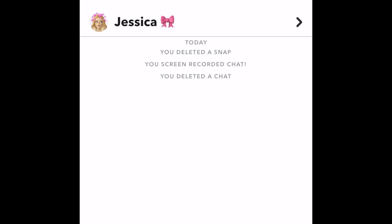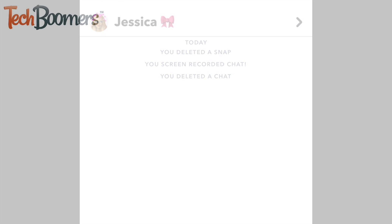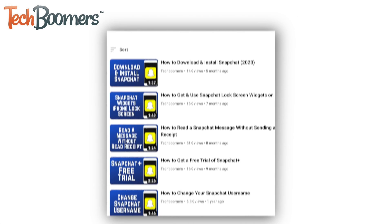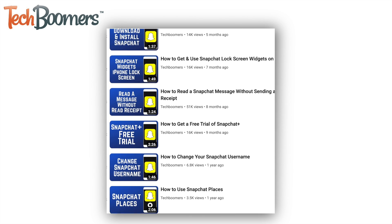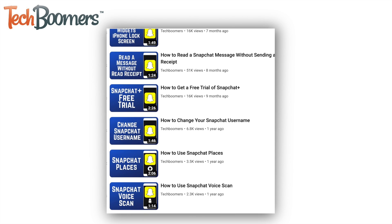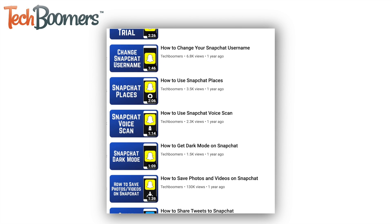That's all it takes to unsend a message or snap on Snapchat. To learn more helpful Snapchat tips, check out our playlist of Snapchat tutorials.